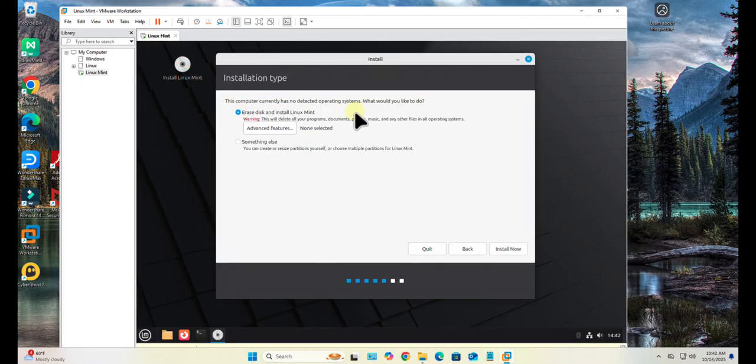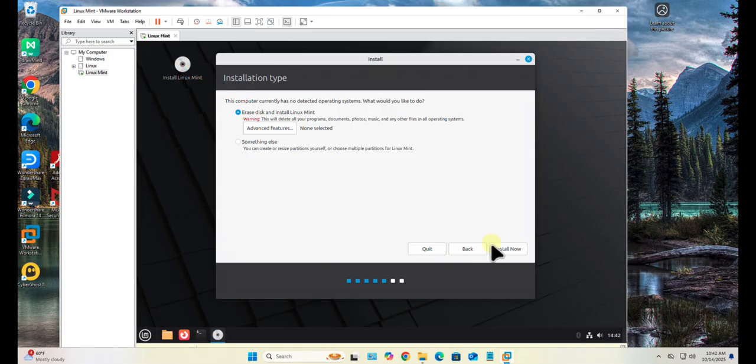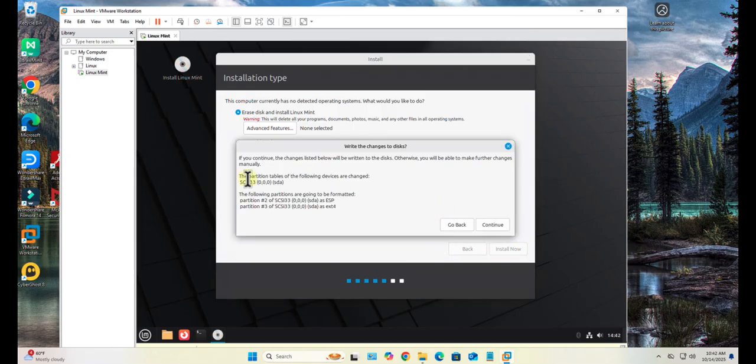Here it's going to ask you if you want to erase disk and install Linux Mint. Click Install Now. Then it's going to show you the changes that are going to be made.